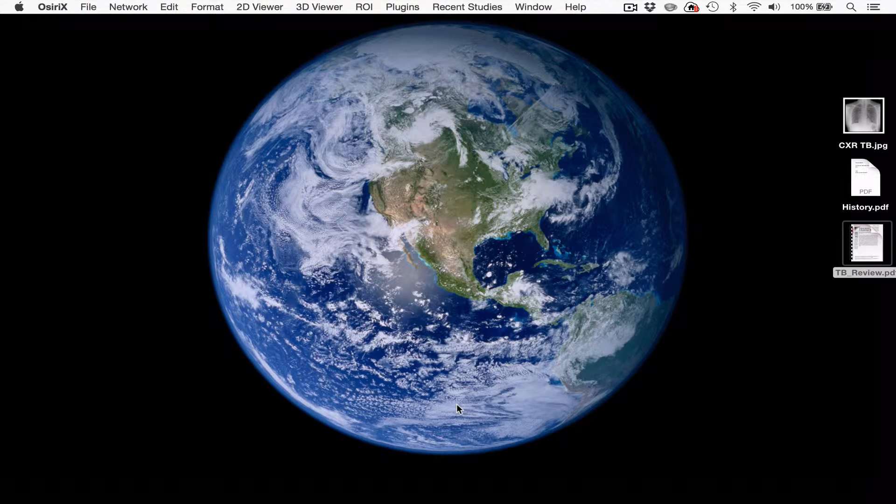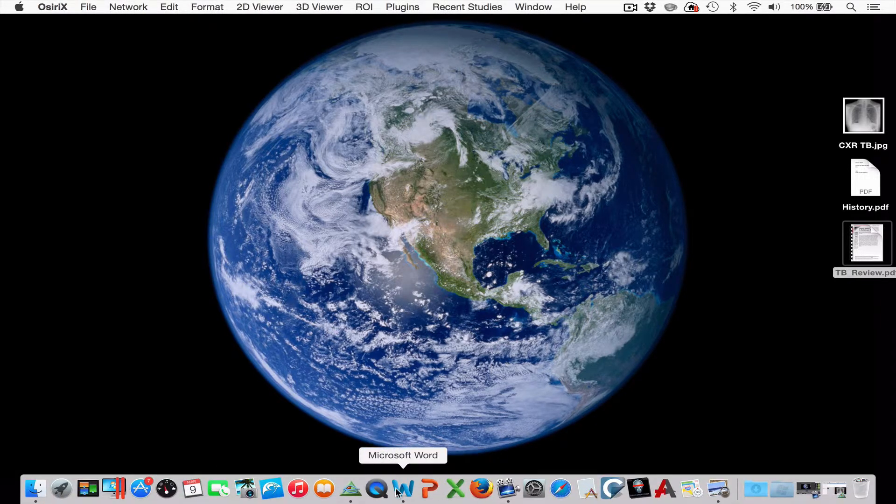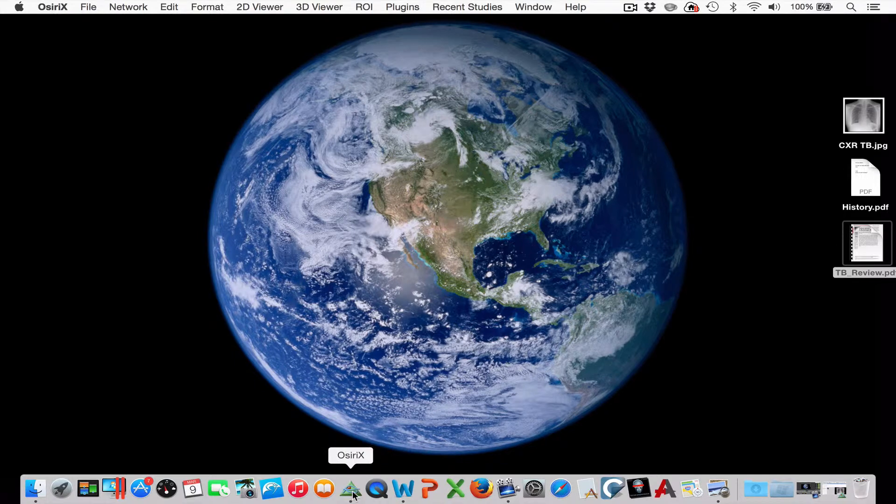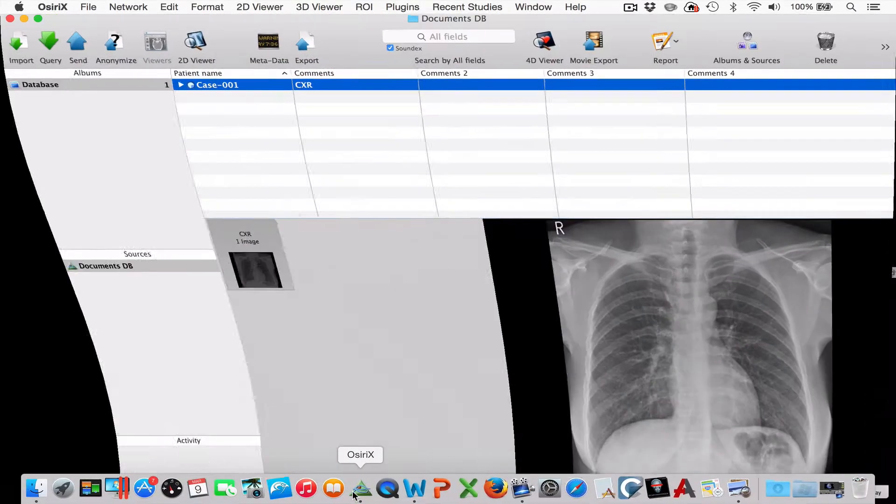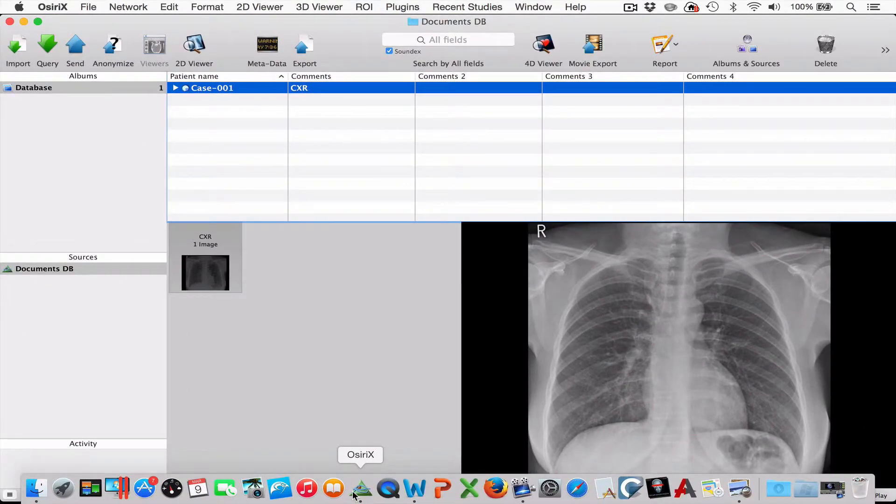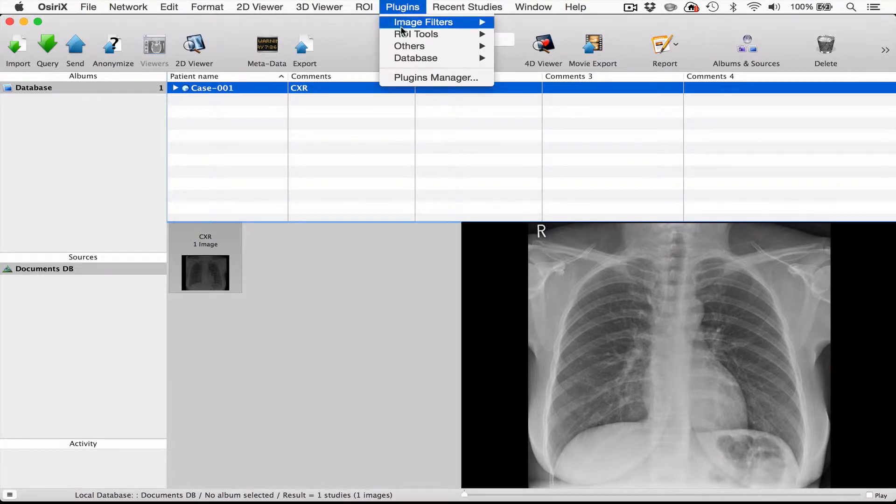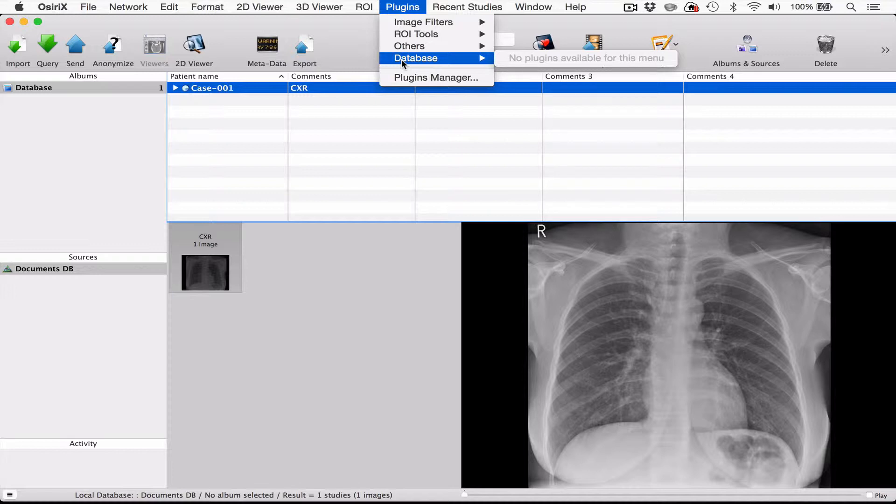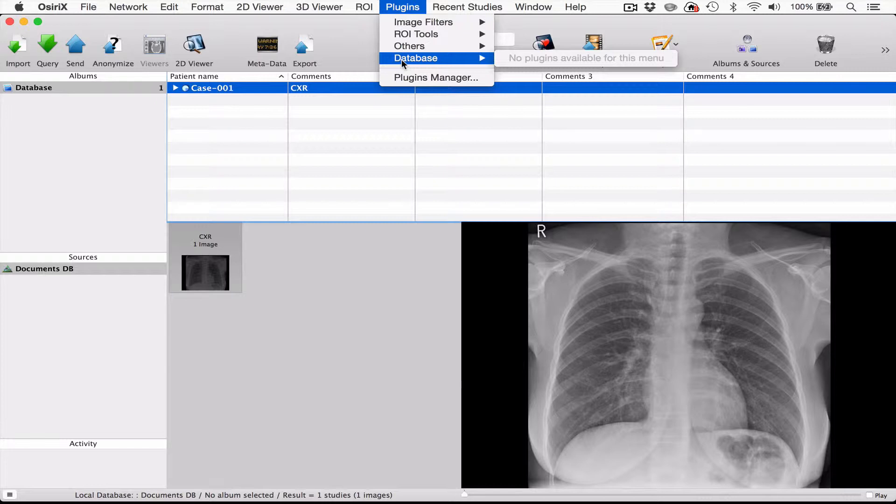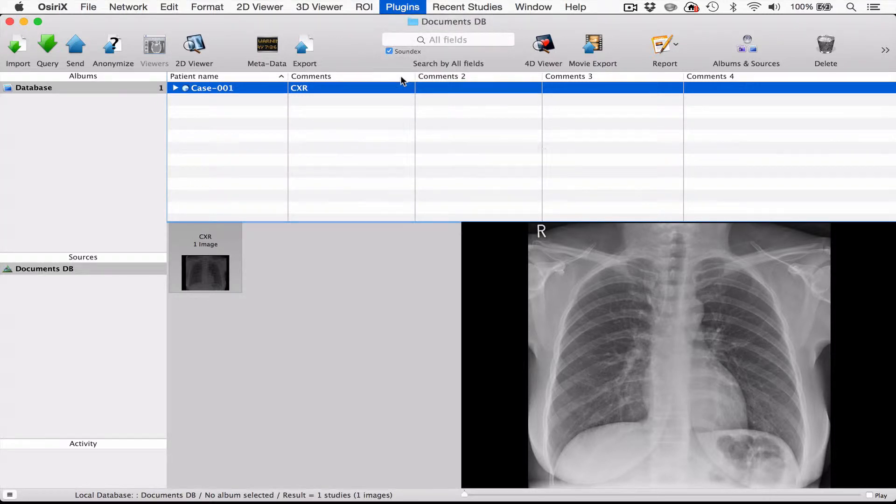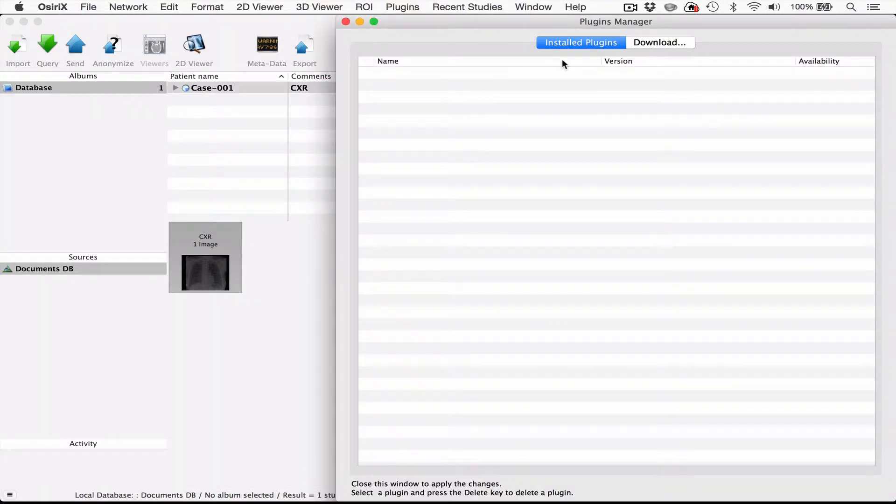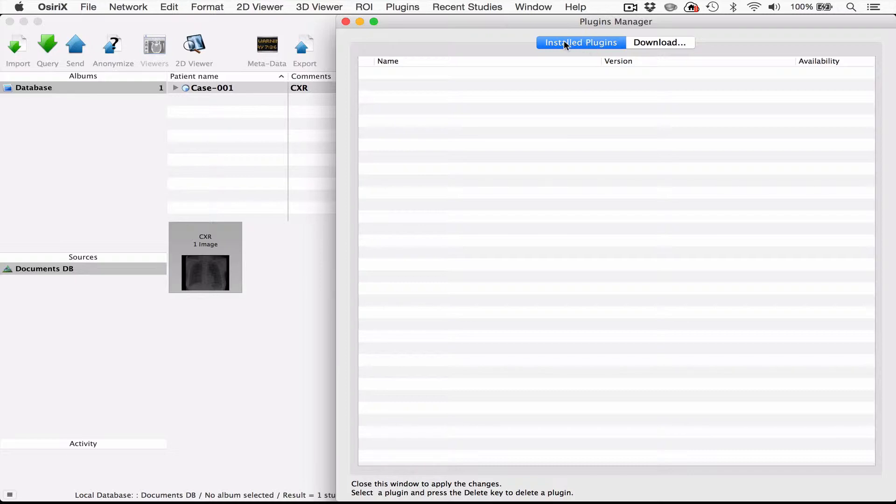So let's talk about how to install these plugins. If you open OsiriX for the first time, look under the plugin menu at the top. If you look at database you will see that there are generally no plugins available. But it's easy to install them. All you do is make sure you're connected to the internet, go to plugins manager, and when you open that you will see a list of installed plugins, and in this case there are none.